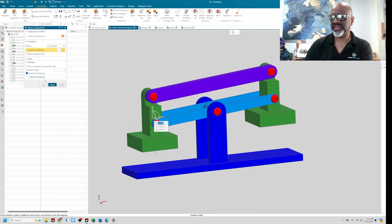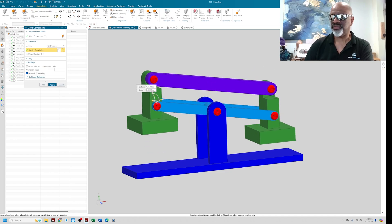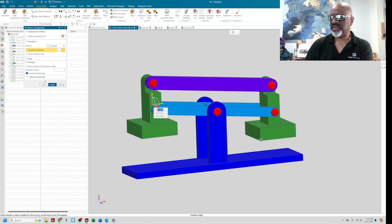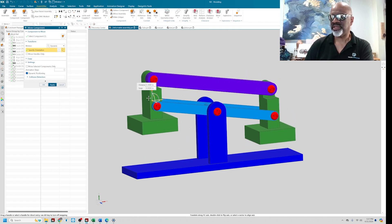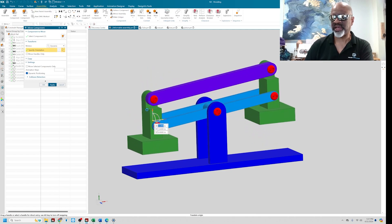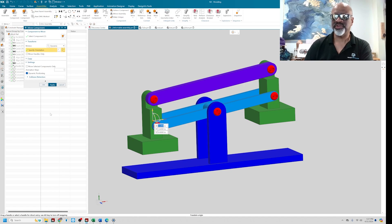Imagine there's something in between this green piston and this pedestal that deforms as you move it, and that same piece of geometry is on this side as well. When the assembly is moving, these pieces need to expand and contract. What we need is a component that can deform based on where you put it — the same component but in a different shape, like a spring, an o-ring, or a piece of molding.